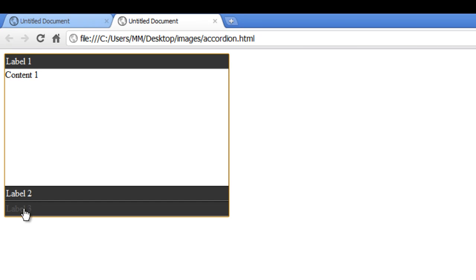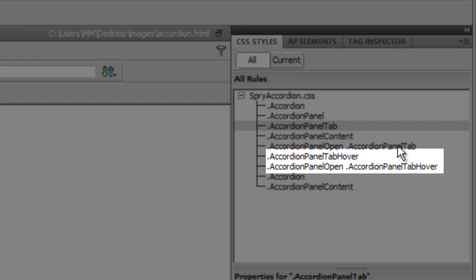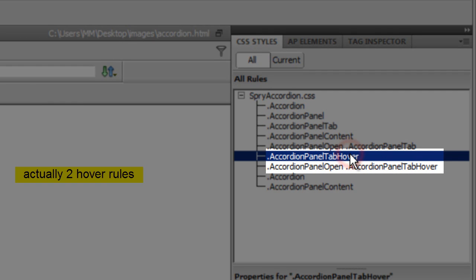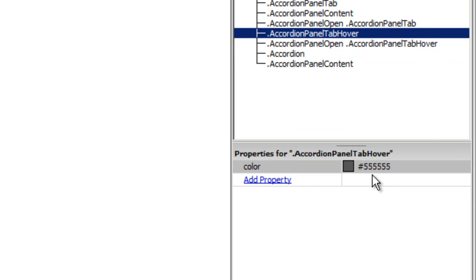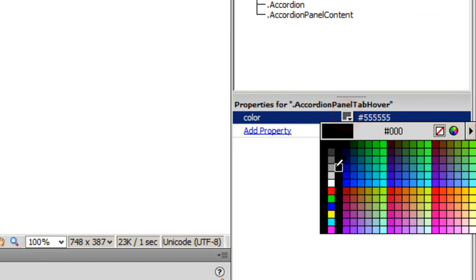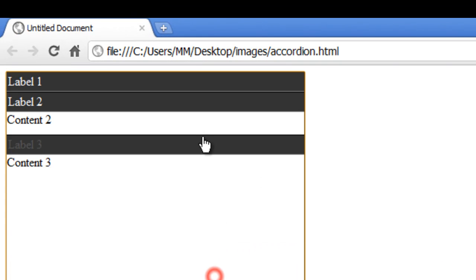I notice when I hover over Labels 1, 2, or 3 they turn darkish and are lost in the background. I need to manipulate one more rule — accordion panel tab hover. This rule changes the font color to #555555, which is a darkish grayish color. I'm going to change that color to white so the font is easily visible — and indeed it is.